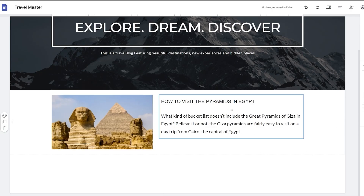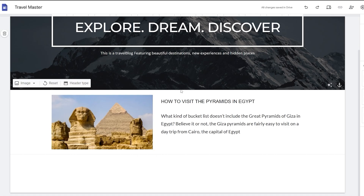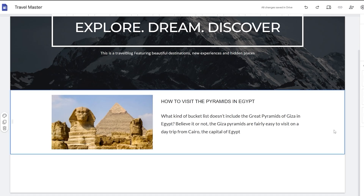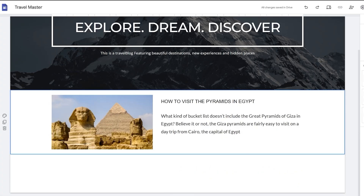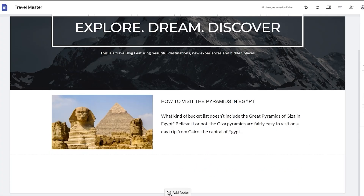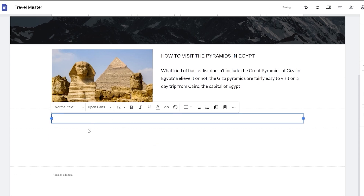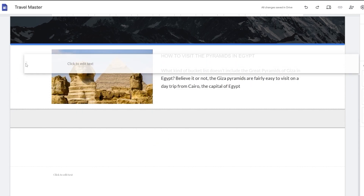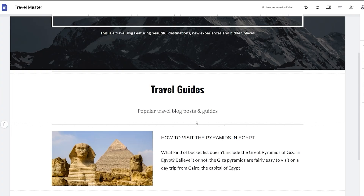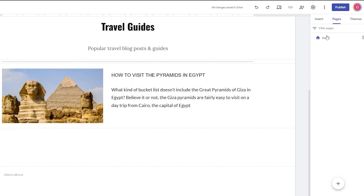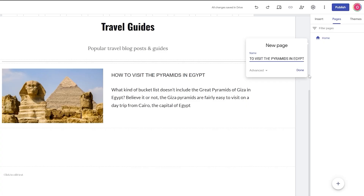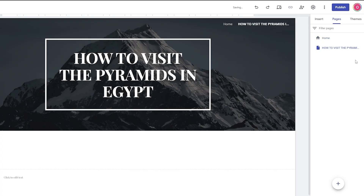I would suggest adding more content blocks to give the page more depth. You can move sections up or down as needed. Next, let's create a new page — I'll copy the name, paste it, and click done.